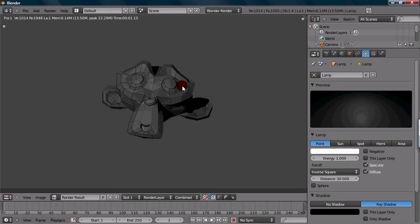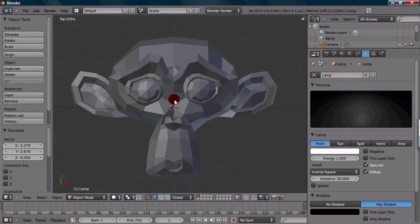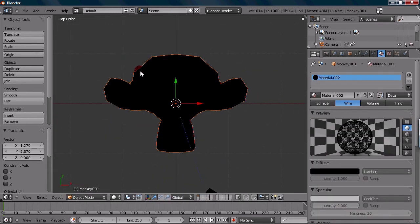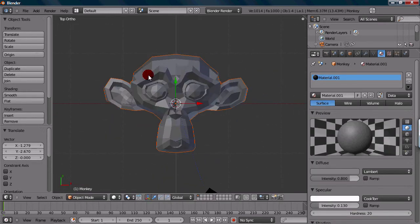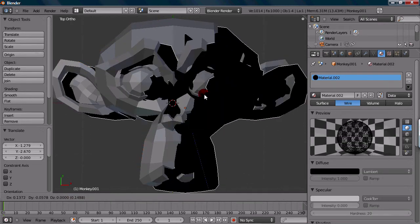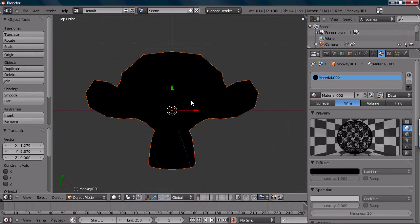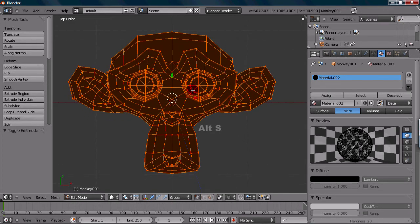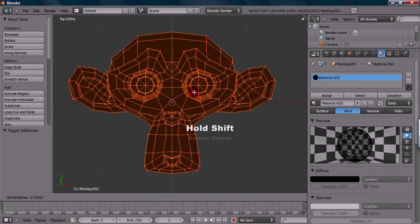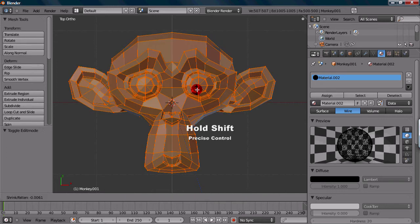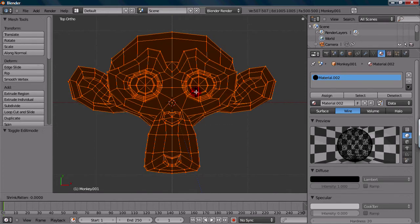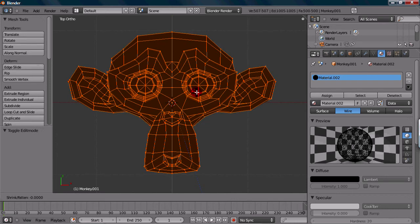What we can do is select the black monkey, which is going to be kind of hard because they're right on top of each other. Just keep right clicking until you select it. And then you can go to tab to go into edit mode. You can use Alt S for the shrink and fatten tool to size it up just a little bit. You don't want to size it up too much or else it looks way too big. You can press Alt S and then Shift to get a more precise movement. You can slowly ease up the size. We want it just so it's a little bit bigger than the other one.